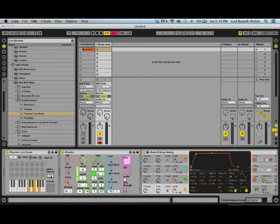And if I would change that to, let's say, 6 semitones, let's see how that would sound.